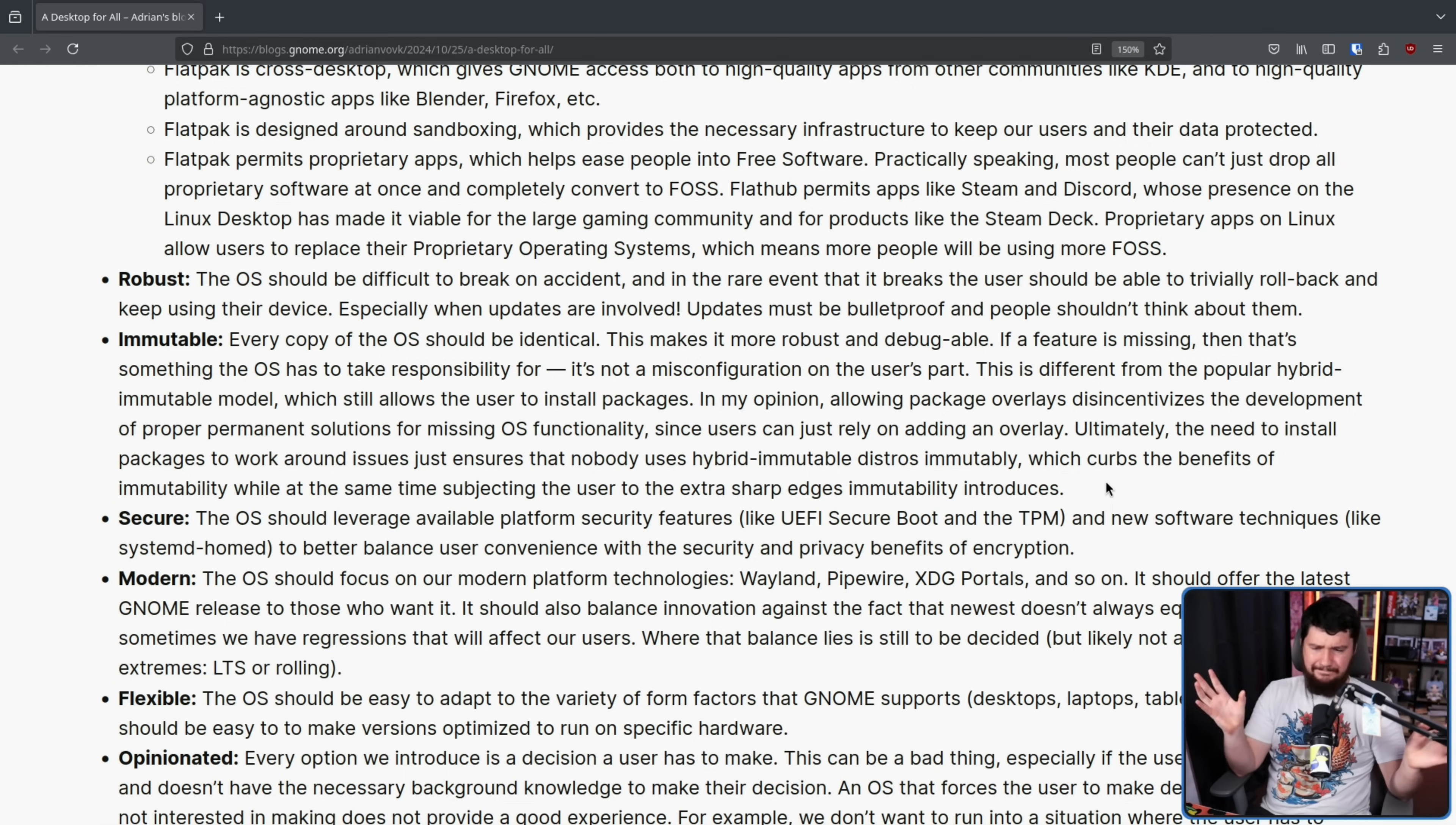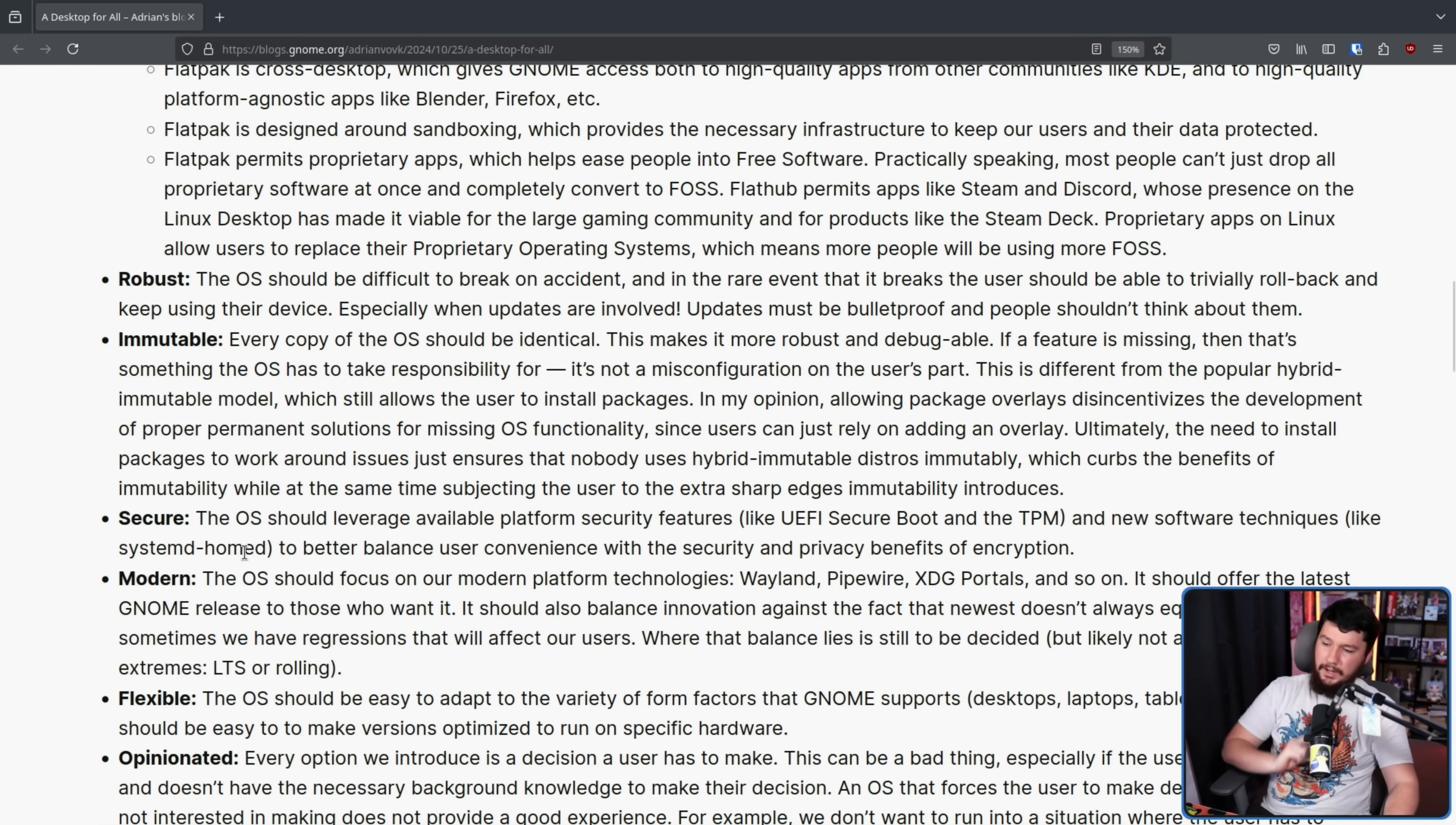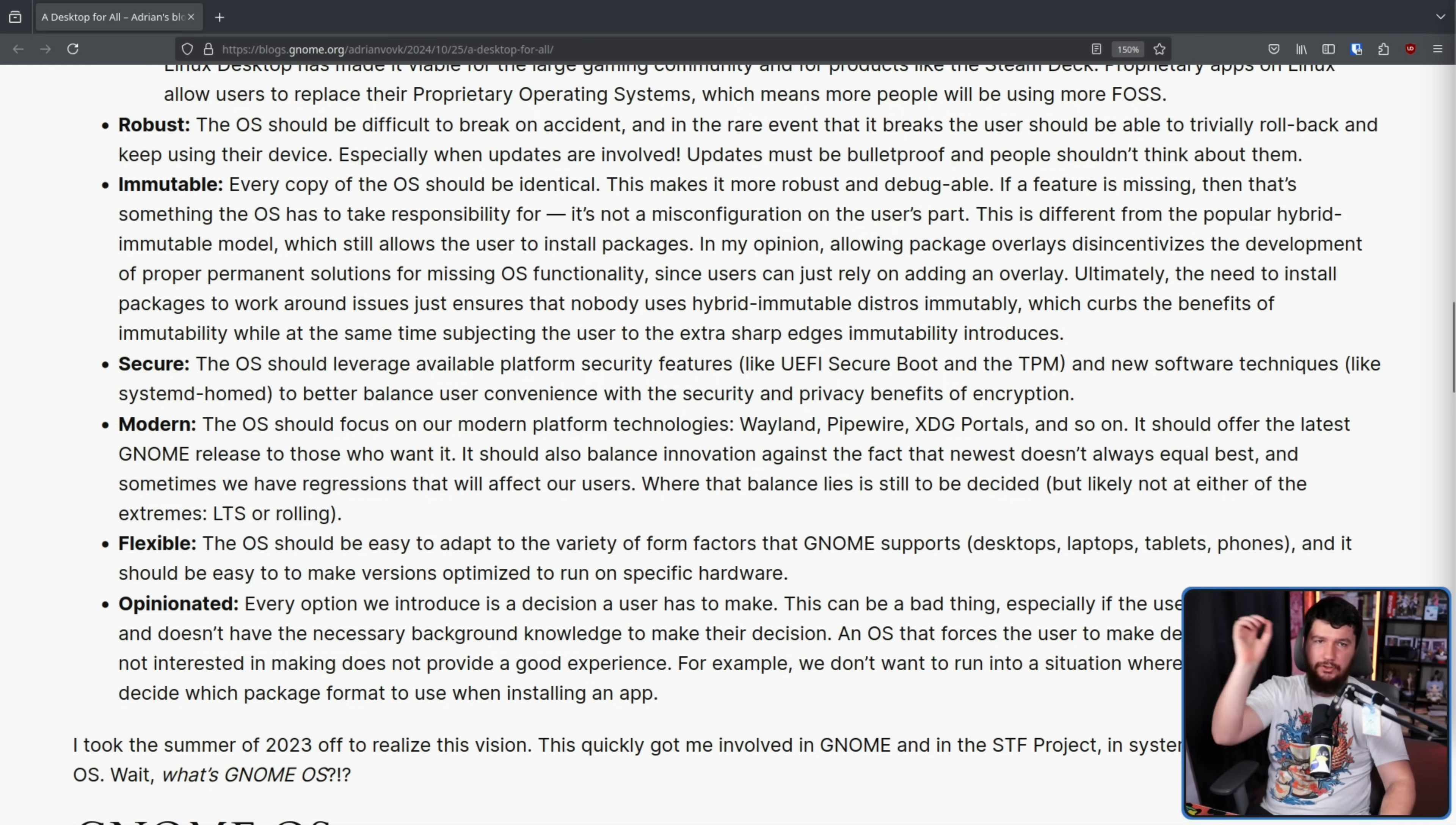Now, I don't necessarily agree. I do think overlays are valuable in certain contexts. There are some use cases you just can't cover in the general image, but most of them should be done. So in the context of focusing on improving the core, I guess that's fair. Secure. The OS should leverage available platform security features like UEFI Secure Boot and TPM, and new software techniques like Systemd HomeD to better balance user convenience with the security and privacy benefits of encryption. At some point, I should actually do a video on Systemd HomeD. I don't know why I haven't yet.